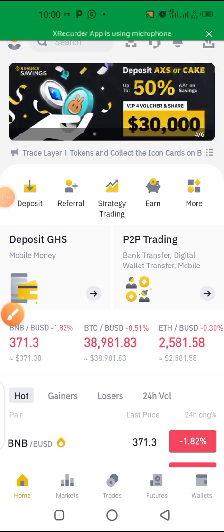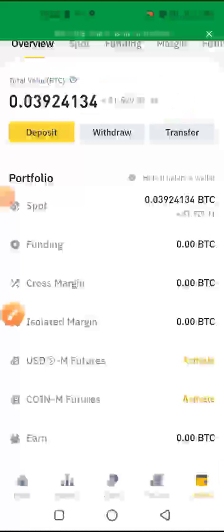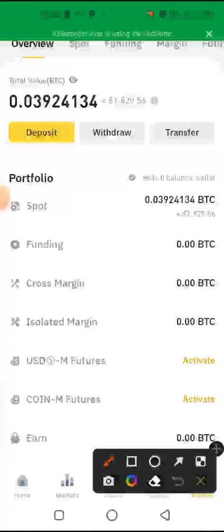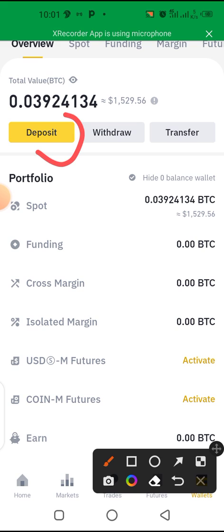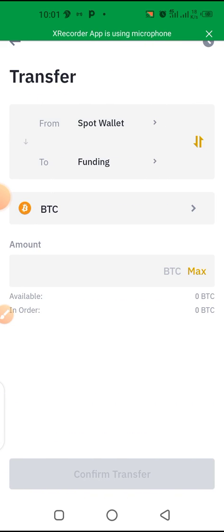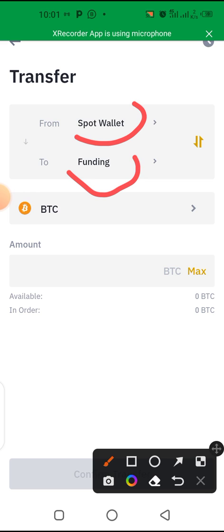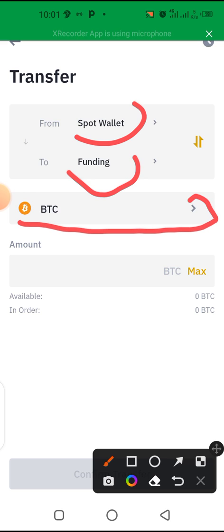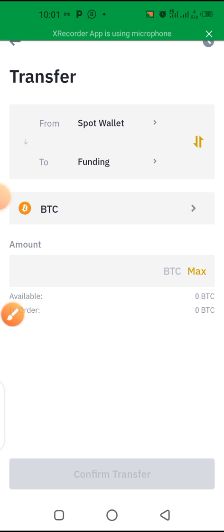After the money has reflected, you can see it in your account. Now click on 'My Wallet.' You can see deposit, withdraw, and transfer options. The money has been sent to your spot wallet, so click on 'Transfer.' You will see 'Spot Wallet' and 'Funding Wallet.' Click the arrow to move Funding to the top and Spot Wallet to the bottom.